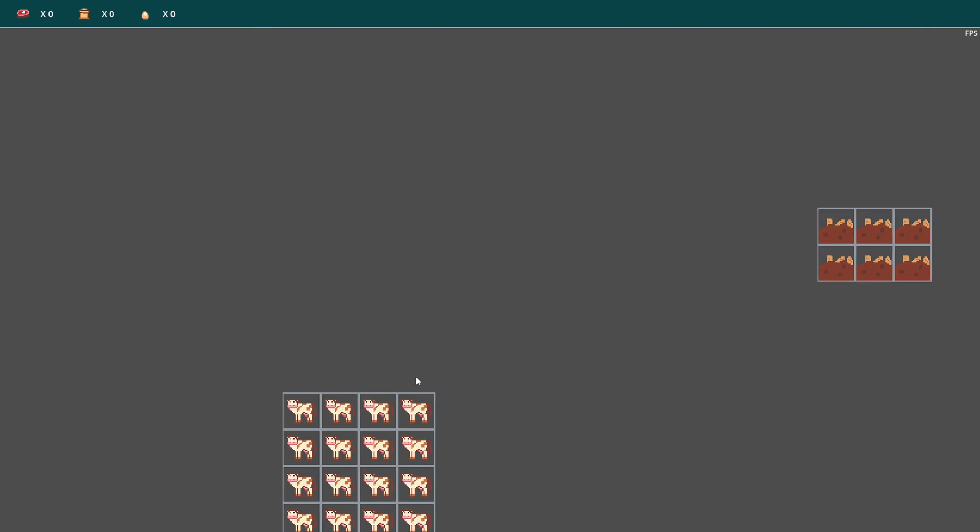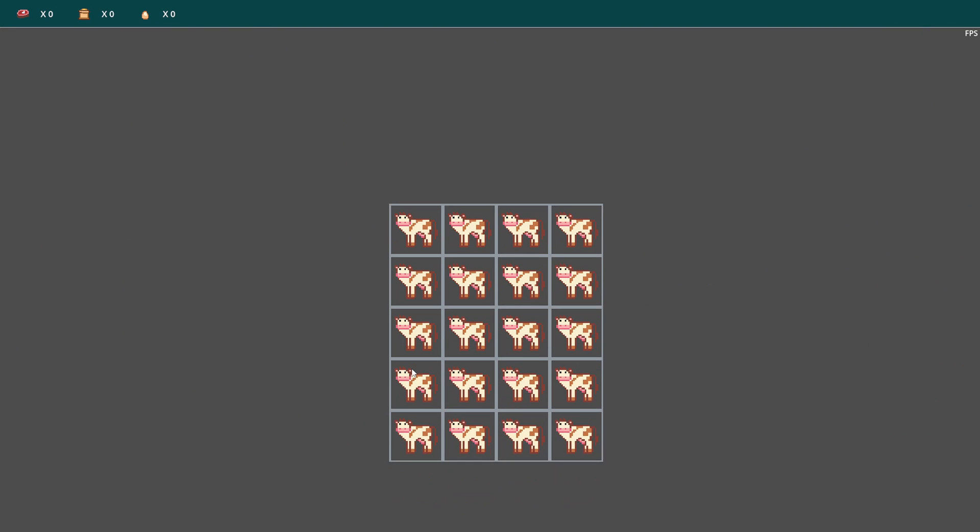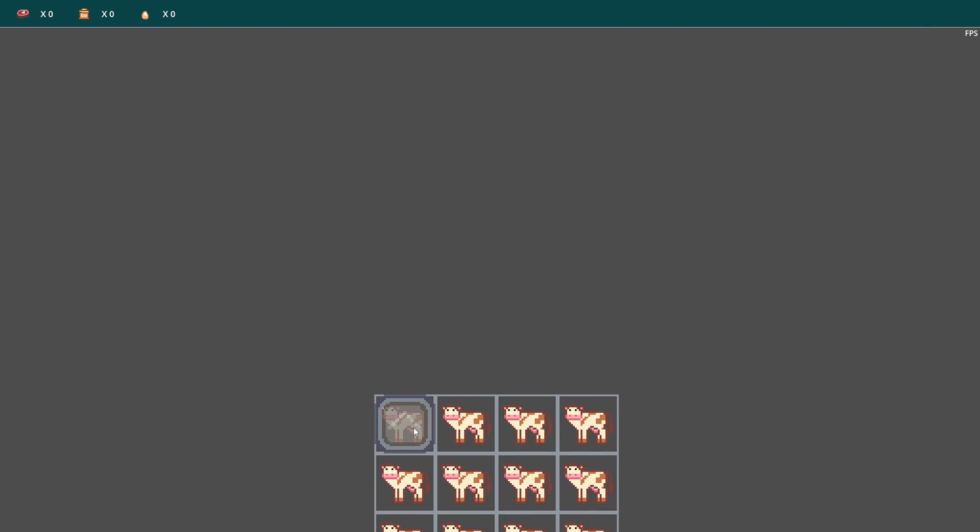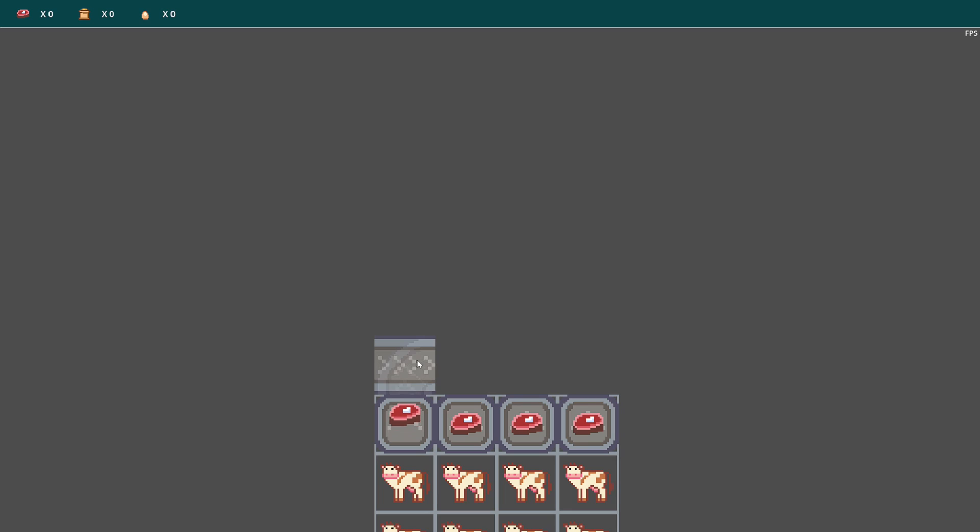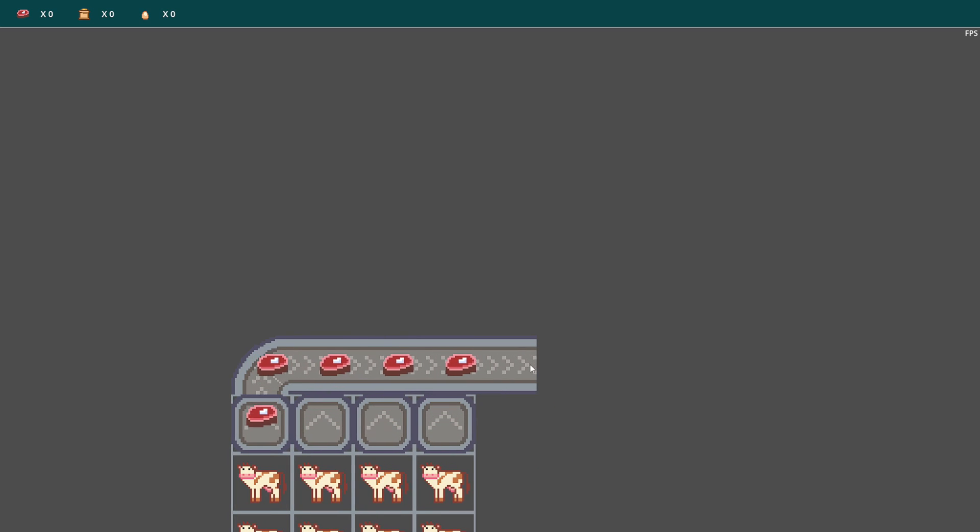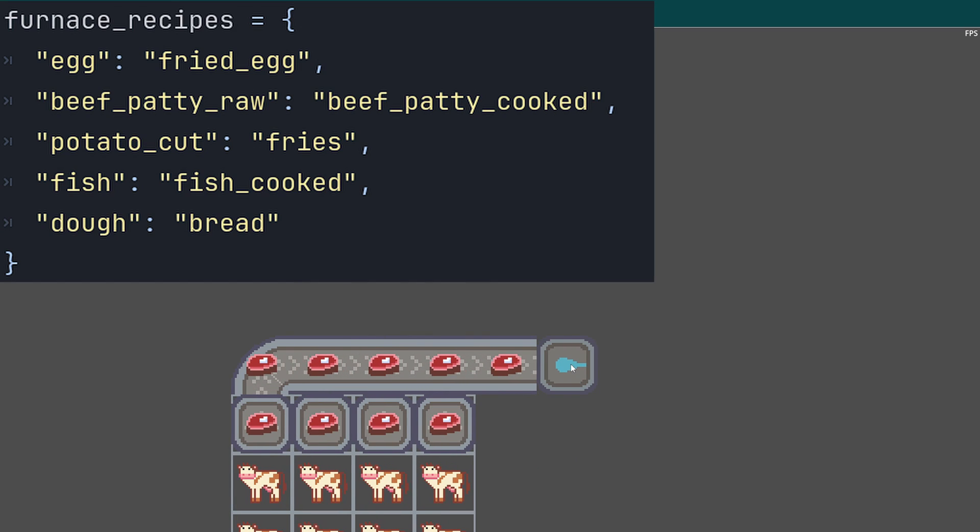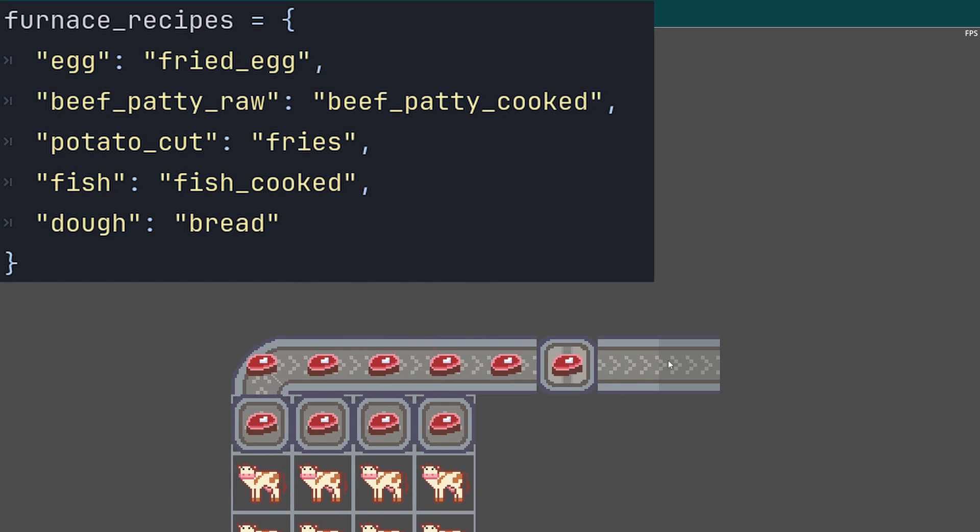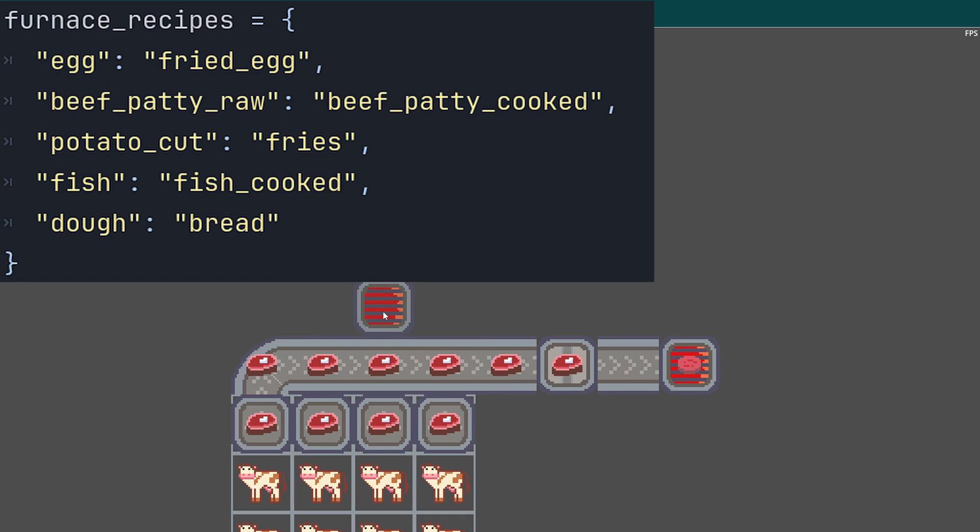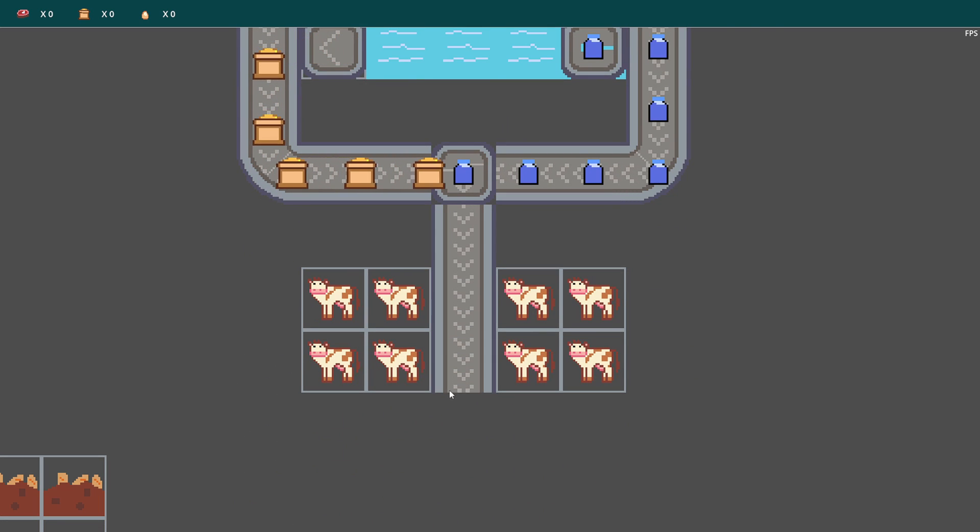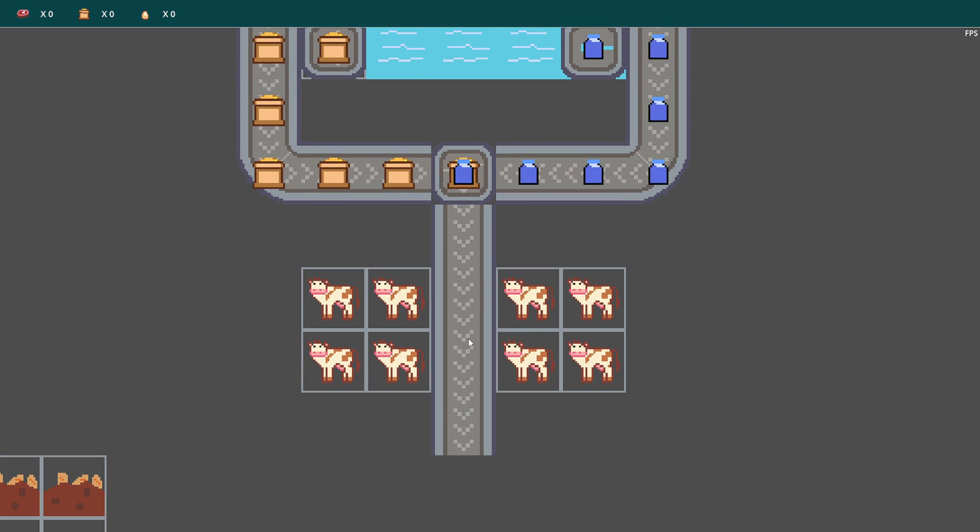Now that I have all of those raw materials added, I needed to create the recipes for processing them. I did this by setting up dictionaries for my different machine types, which would take a raw material input and then provide a processed output. And that's how I set up all of my additional recipes.